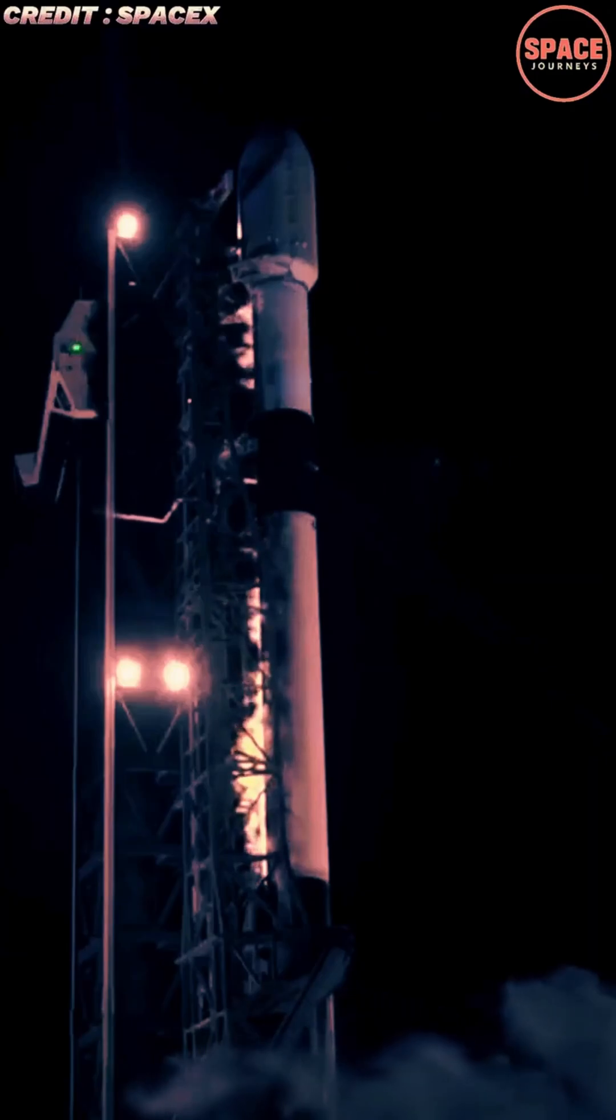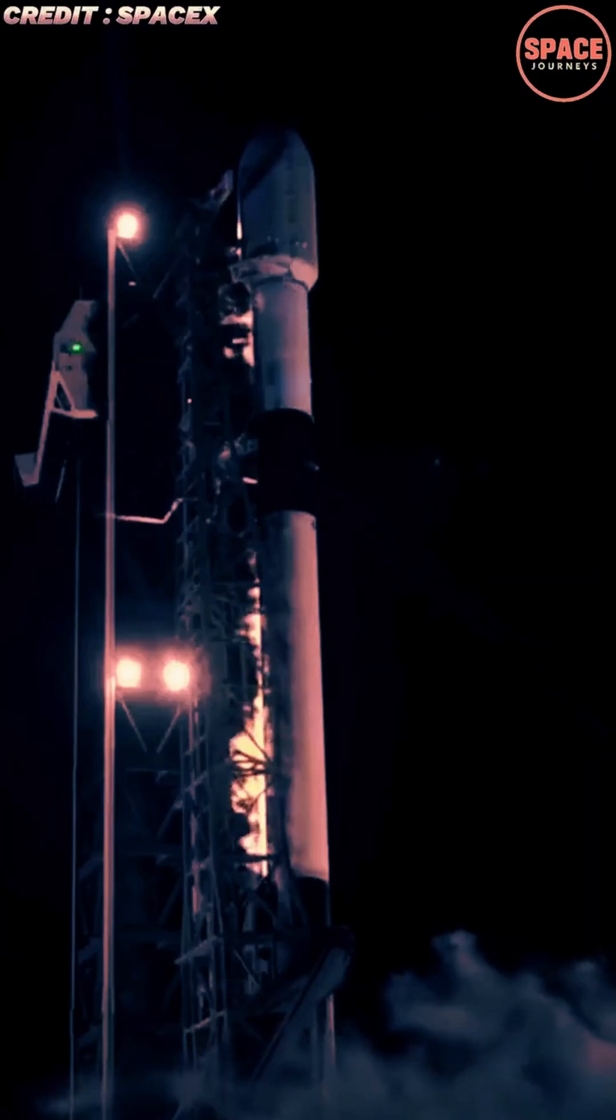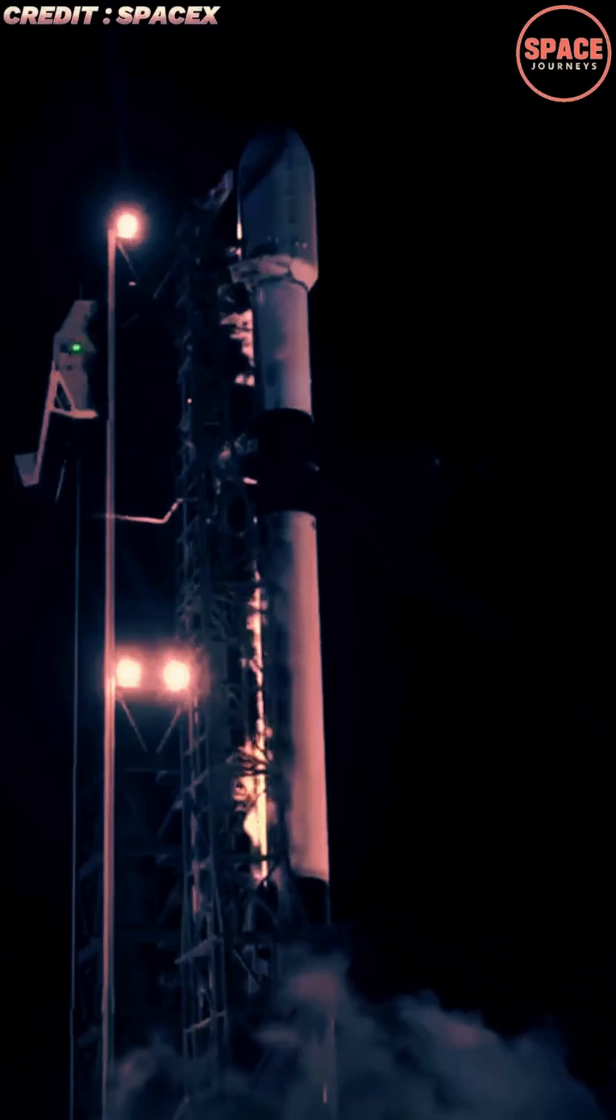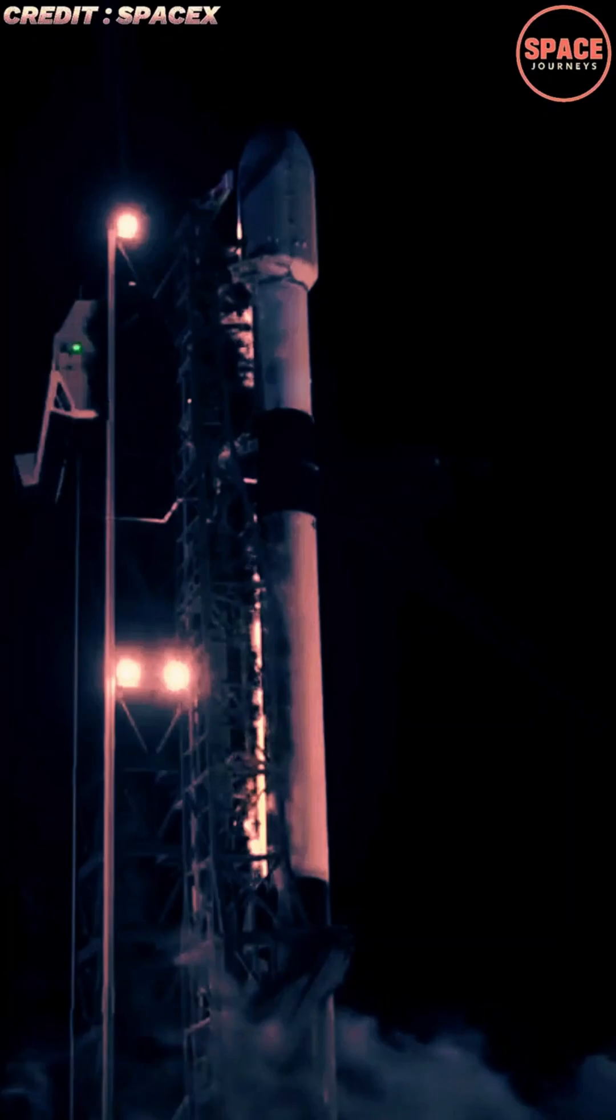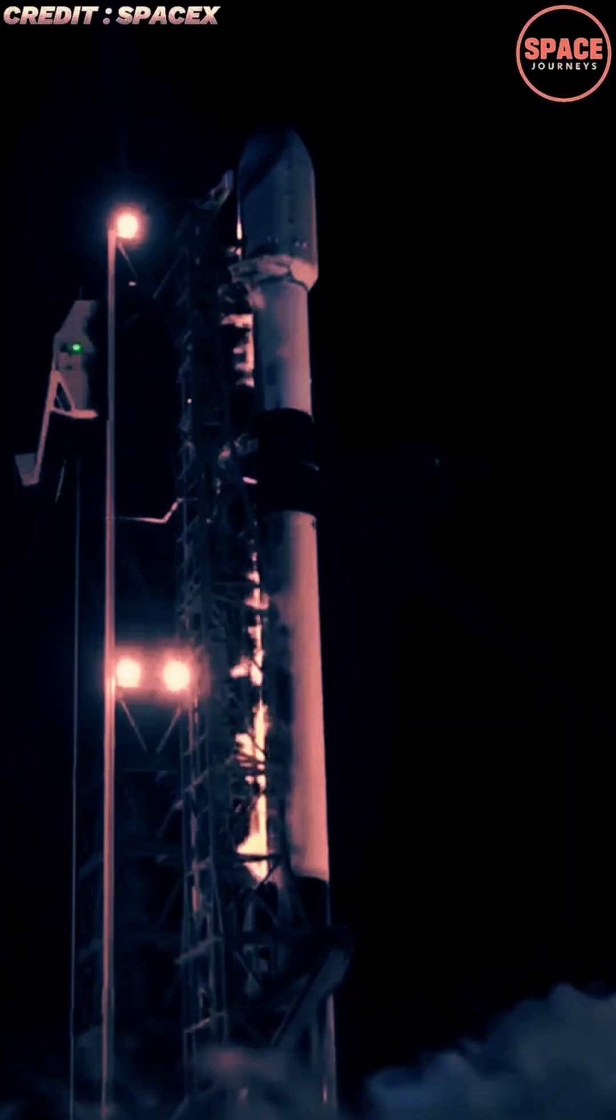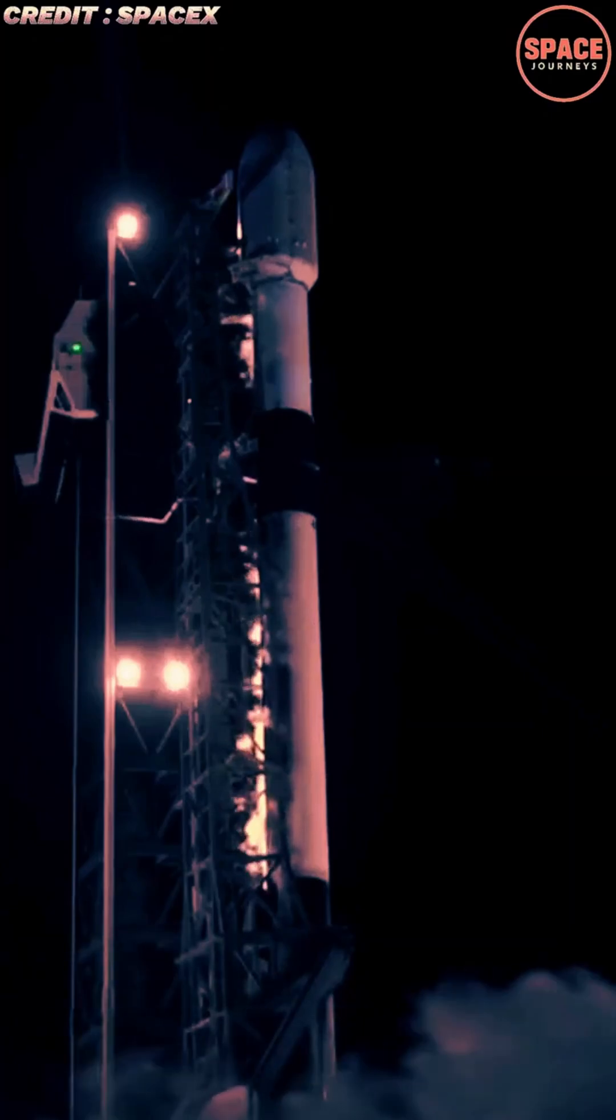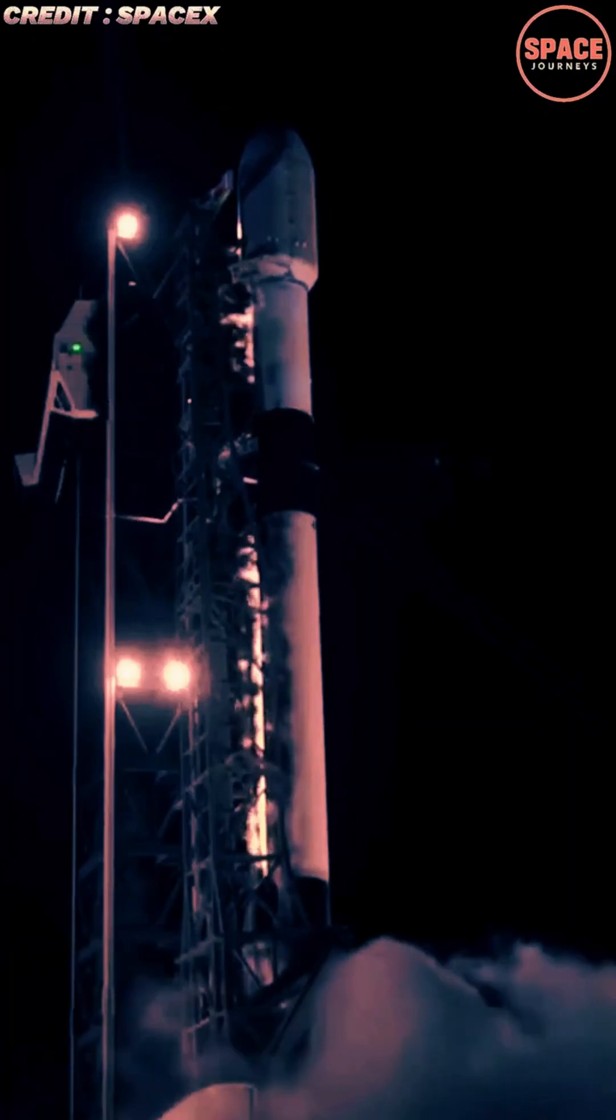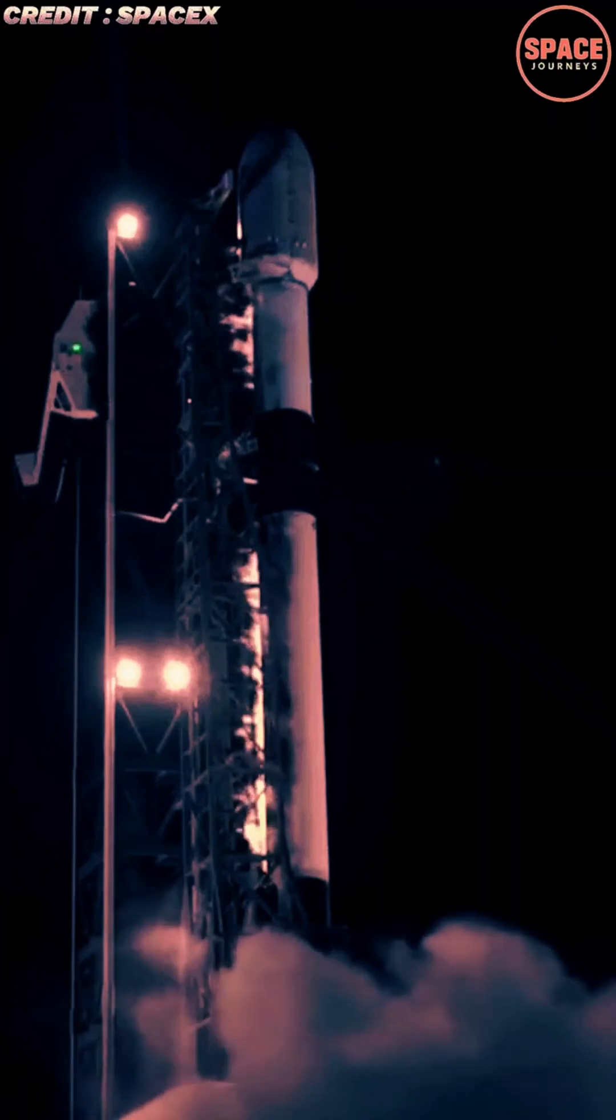In a dazzling display that illuminated the Atlantic coastline, a SpaceX Falcon 9 rocket soared into Florida's night sky late Thursday, delivering a fresh batch of Starlink internet satellites to low-Earth orbit.